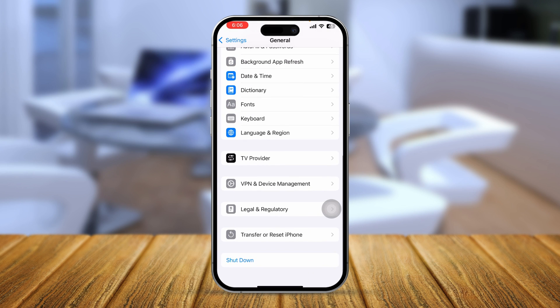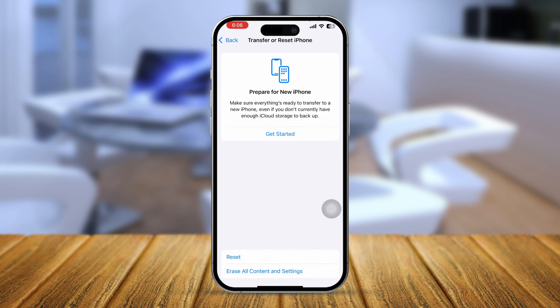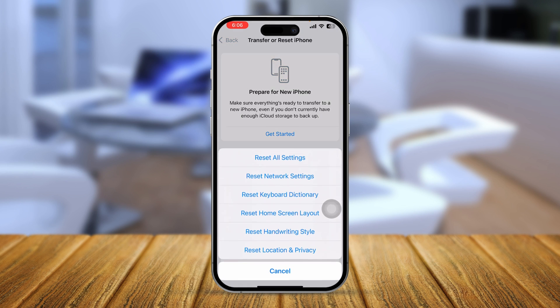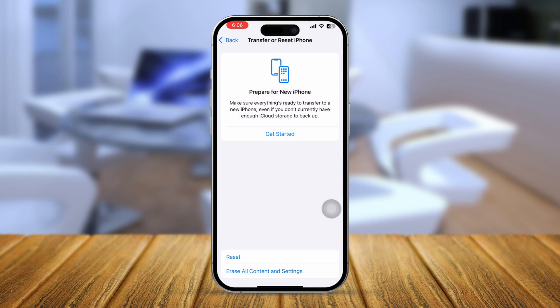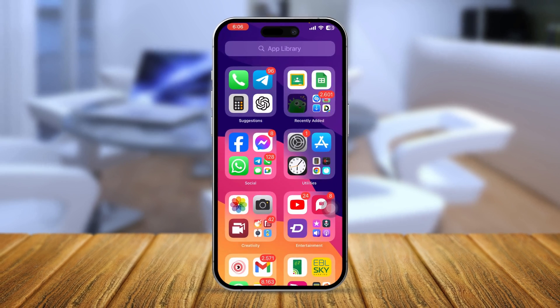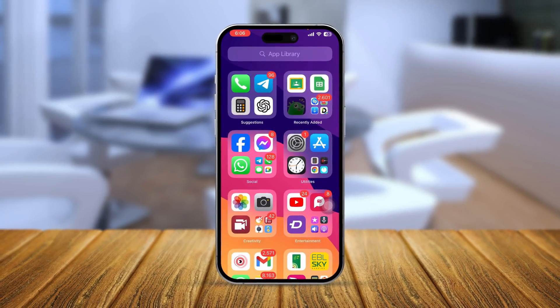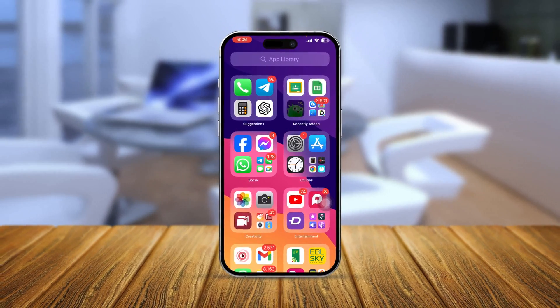After that, scroll down and tap Transfer or Reset iPhone, tap Reset, and then tap Reset Network Settings. This will finally solve your problem. If you still have issues, please let me know in the comment section.